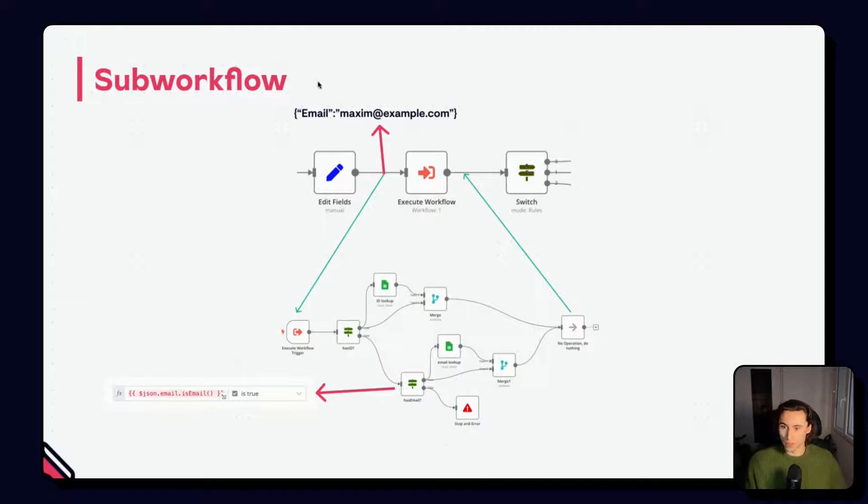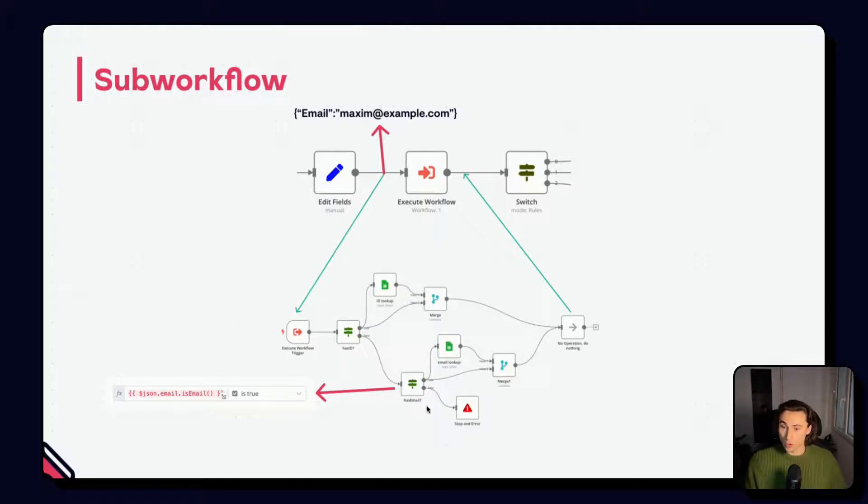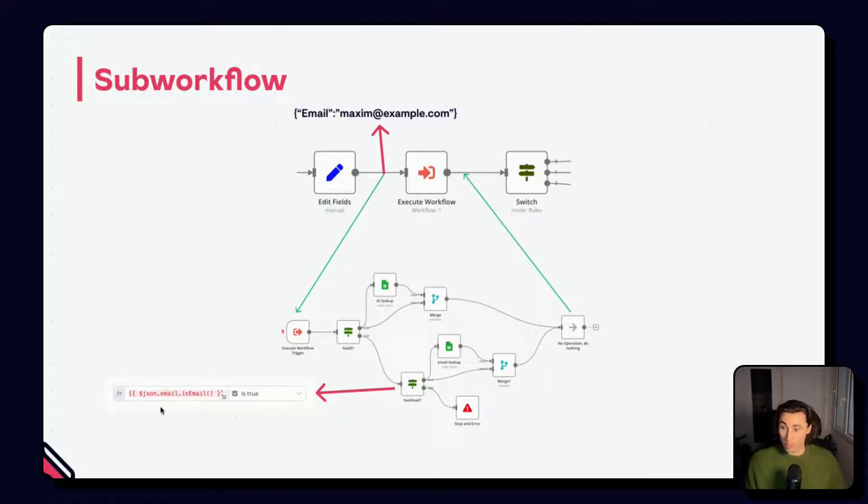Here we can see the output data has a capital or uppercase E and the sub workflow is checking for a lowercase E.